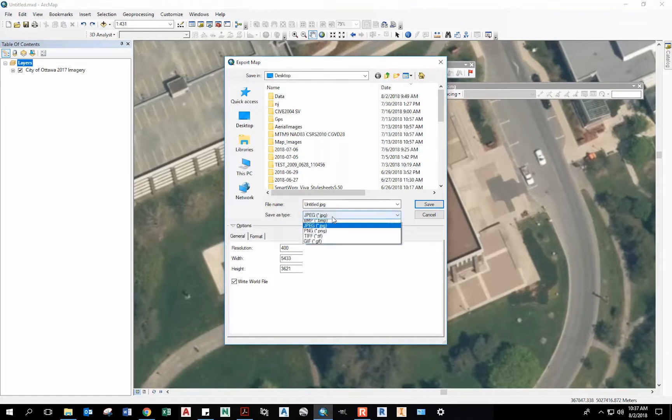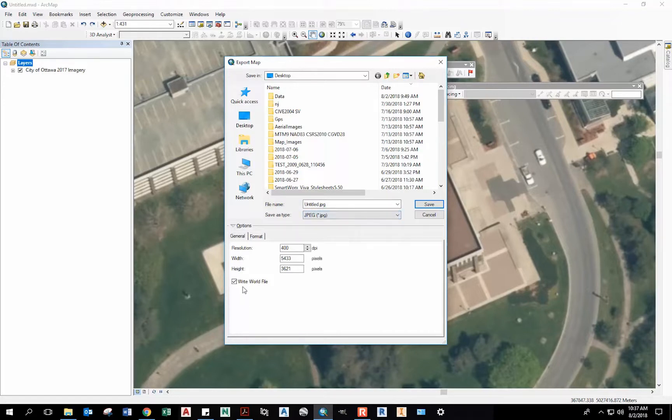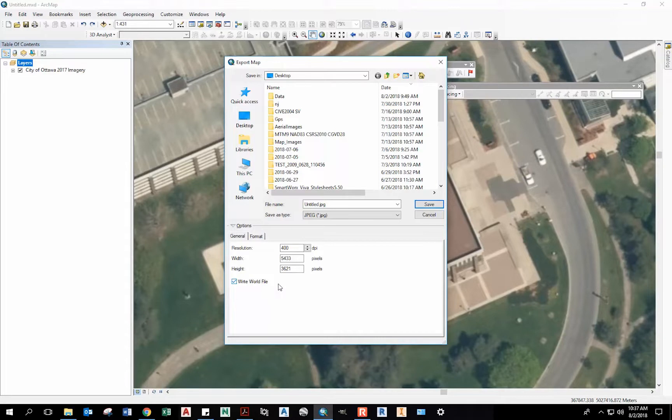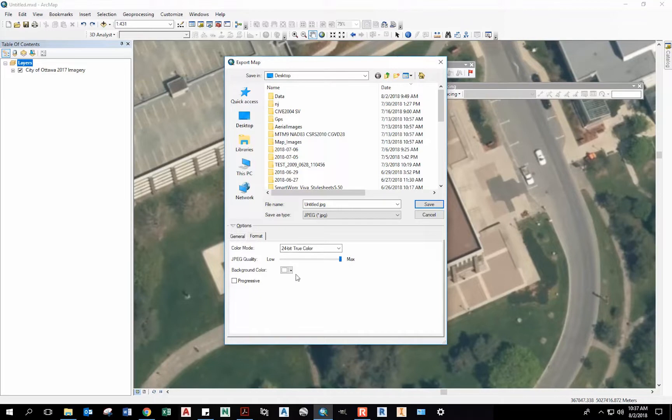Things you want to make sure: You want to make sure this is saving as a JPEG. That's writing a world file, which will contain the geo-reference information for the pixels. And you want to make sure the format isn't progressive. Aside from that, you can mess around with the settings a bit.